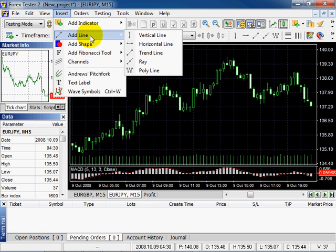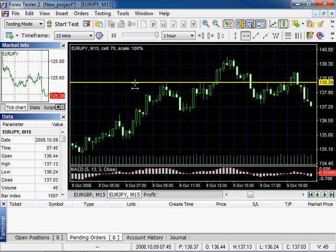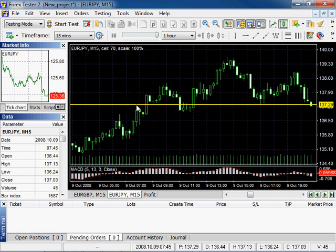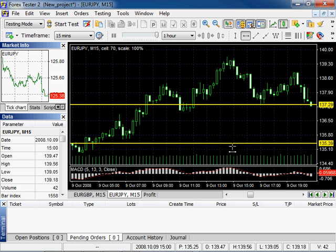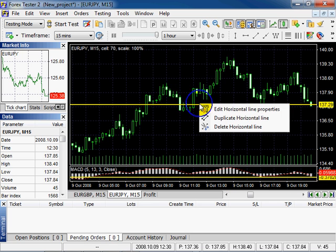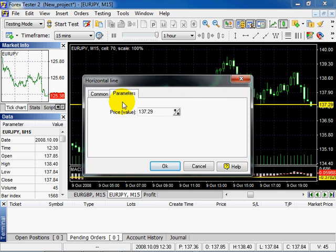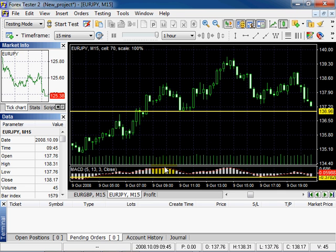These features refer to any graphic instrument. Now let's add a horizontal line. The horizontal line shows the price. You can put it into the oscillator window to show the value of the oscillator. Right click Edit. Modify the parameters. In the Parameter tab, instead of the date, you can see the price value, which you can edit. To delete the line, right click, select Delete.